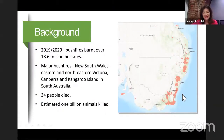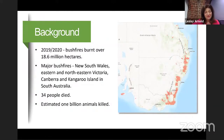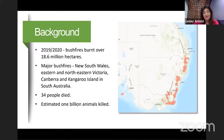Now you can see there the areas in red that were the extent of the burnt area. There were 34 people who died saving people and saving their homes, and that's a hugely sad aspect. So too is the fact that so many animals died in this fire.